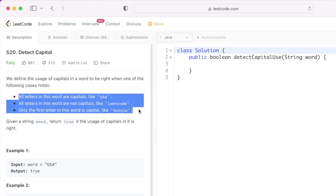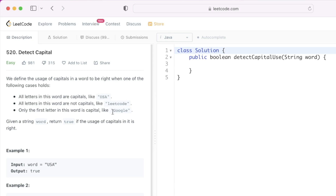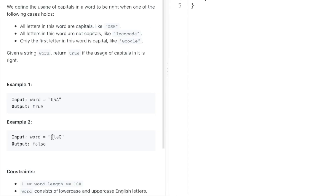In this question we're given a string and we have to check for three criteria. The first condition is that if all the letters in the word are capitals, you return true. The second condition is if all the letters in the word are not capitals, like in 'leetcode', you return true. The final condition is if the first letter is capital and the rest of the letters are in lowercase, then also you return true. The rest of the cases you return false.